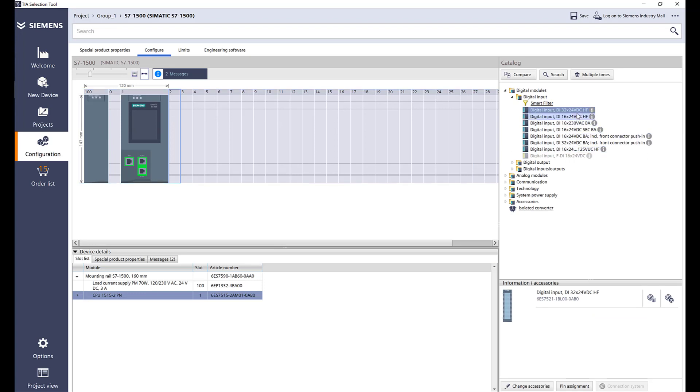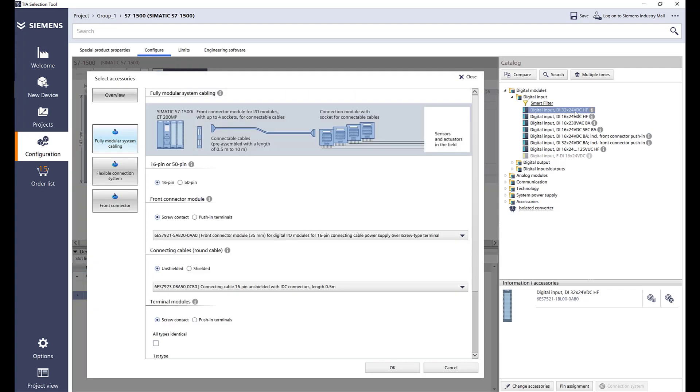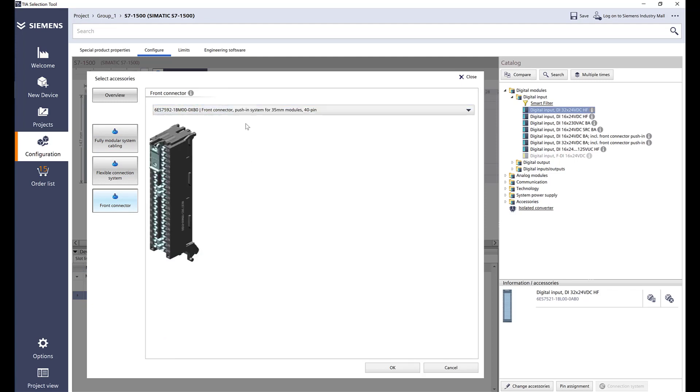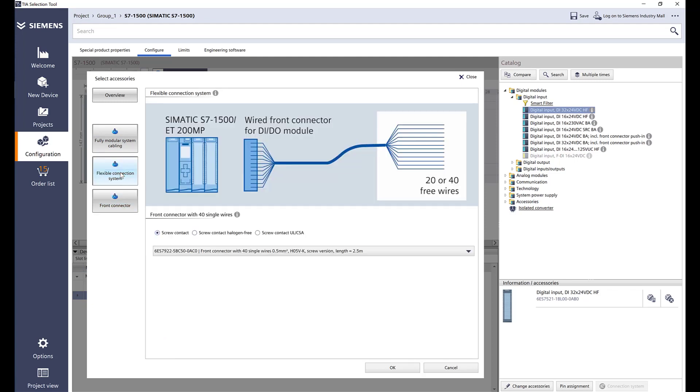We have different options. As you can see there is a 32 channel IO card for 1500 CPU. We have different options. We have basic front connector, screw or push-in type terminals, or we have this flexible connection system which is the same connector but it has a bare 20 or 40 wire connection.